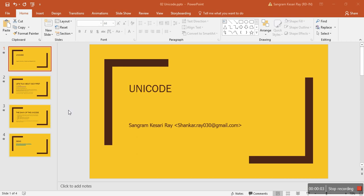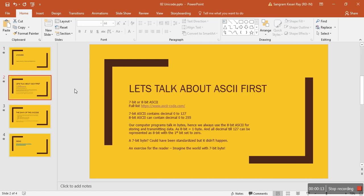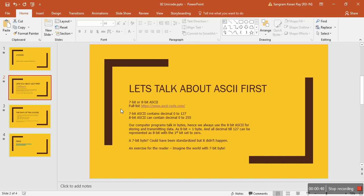Catching up on my second video. Here we talk about Unicode, but before we talk about Unicode, let's talk a bit about ASCII code and why it exists. There are two variants of ASCII: one is 7-bit and one is 8-bit. If you Google it, you'll find these two types of variations. There is a URL here for the full list, so you can see all the ASCII codes.